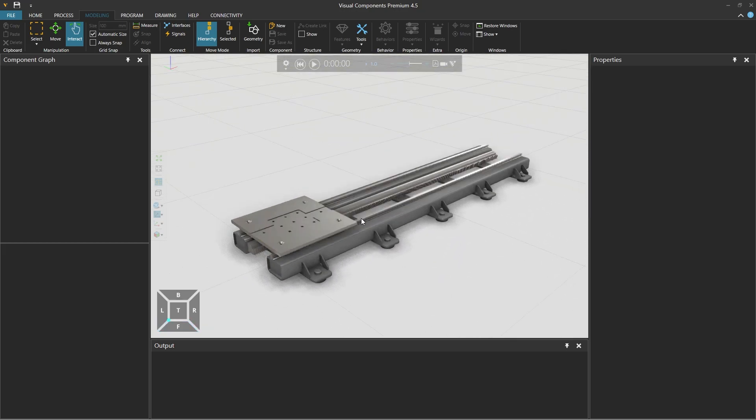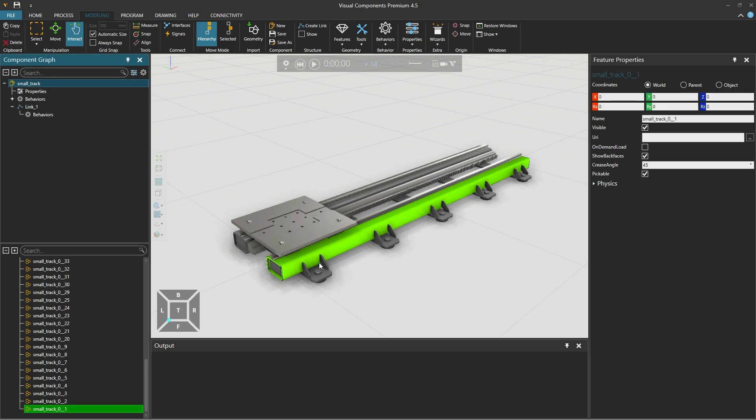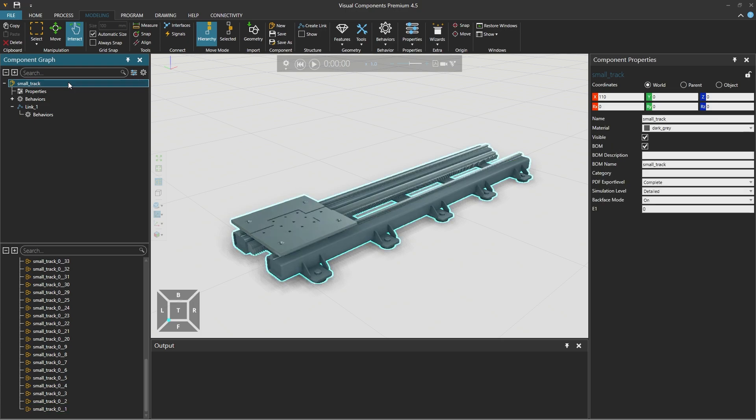Next we need to associate this model with the interface. So we select the component in the 3D world and then select the whole component by selecting the small track at the top of the tree from the component graph on the left.